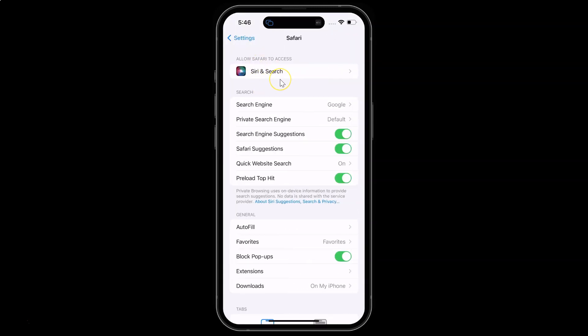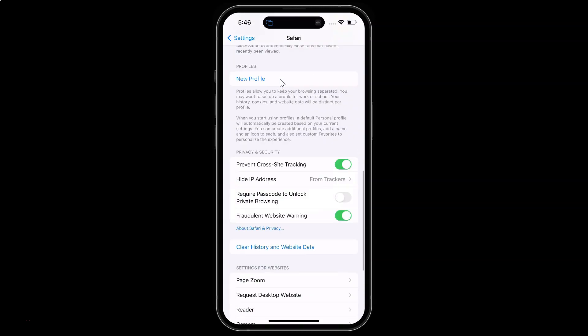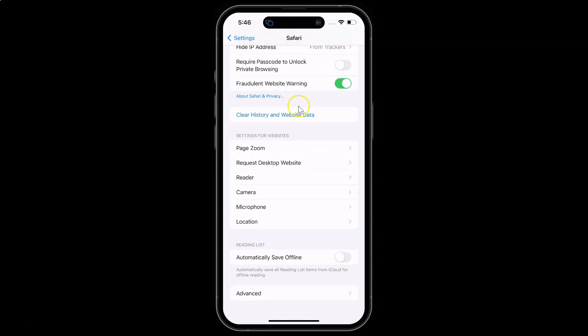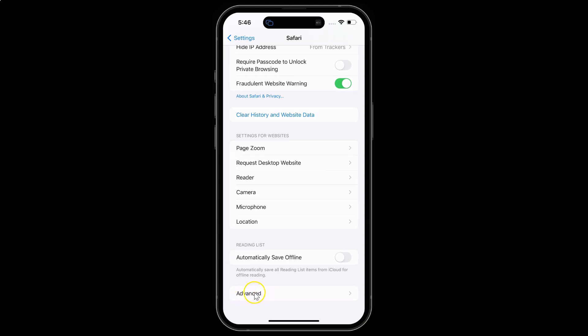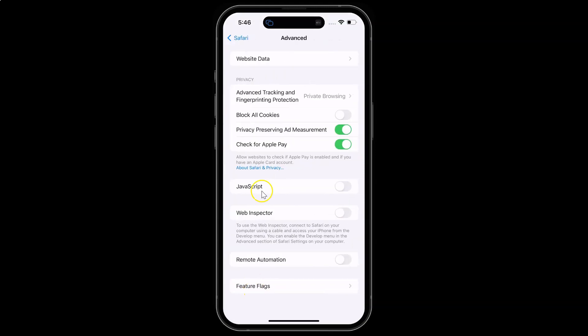After that, you have to scroll down to Safari and then tap on it. Then scroll down to the very bottom, and you can see here we have this Advanced option. Just tap on it.